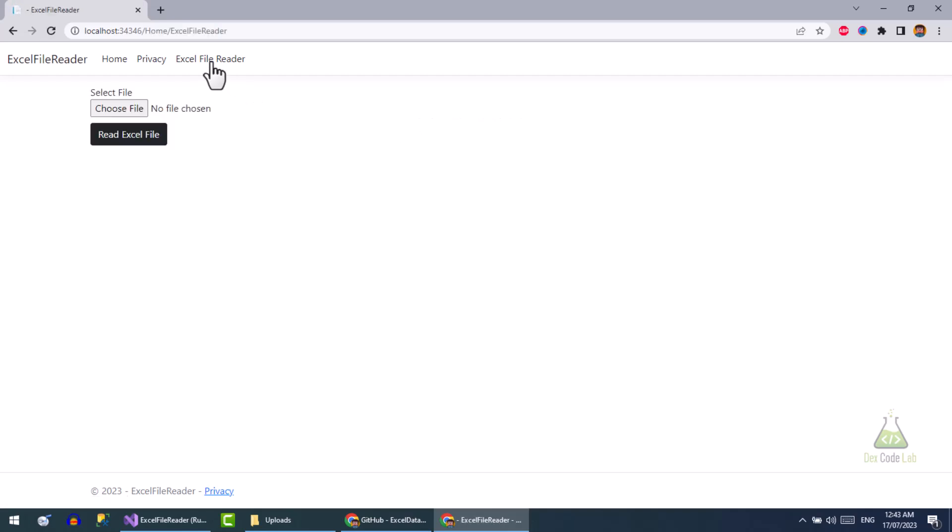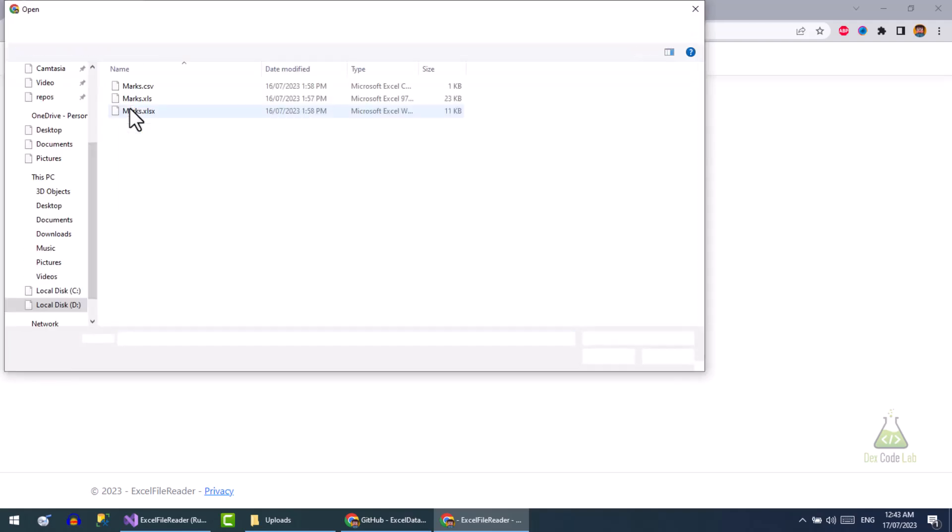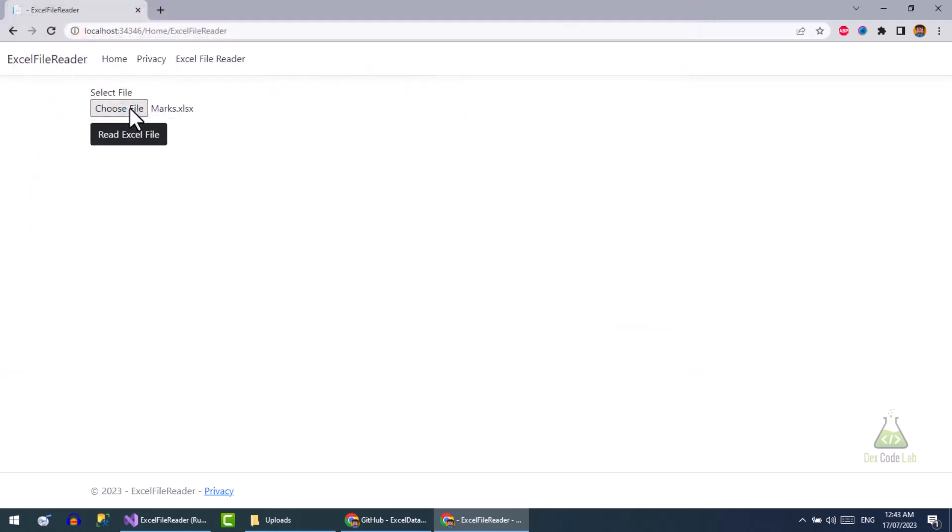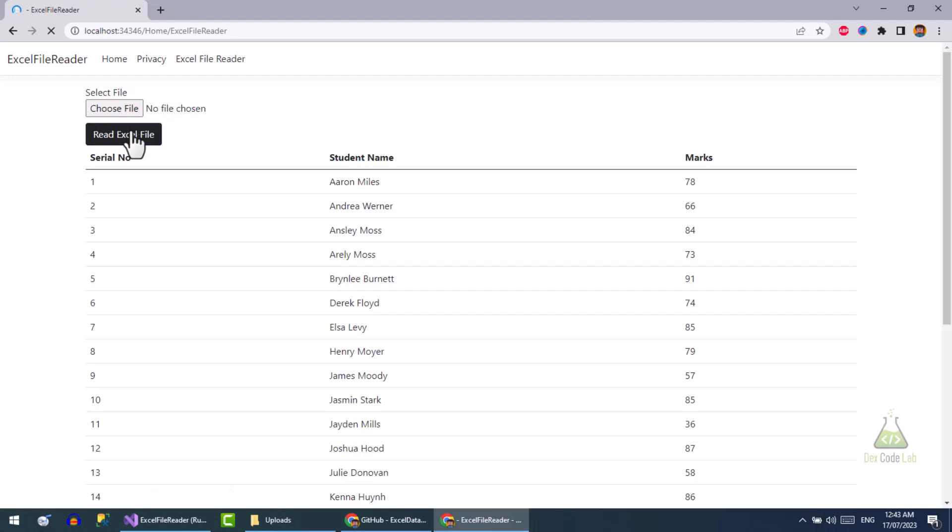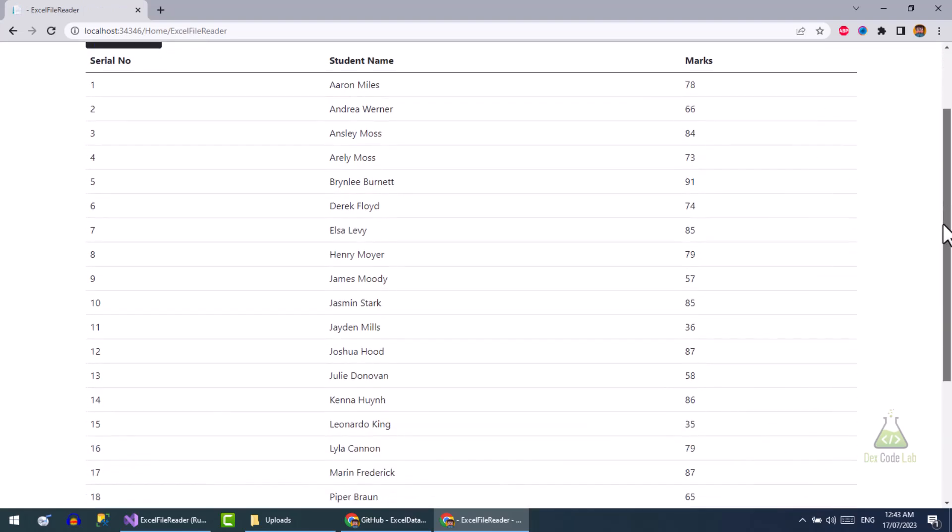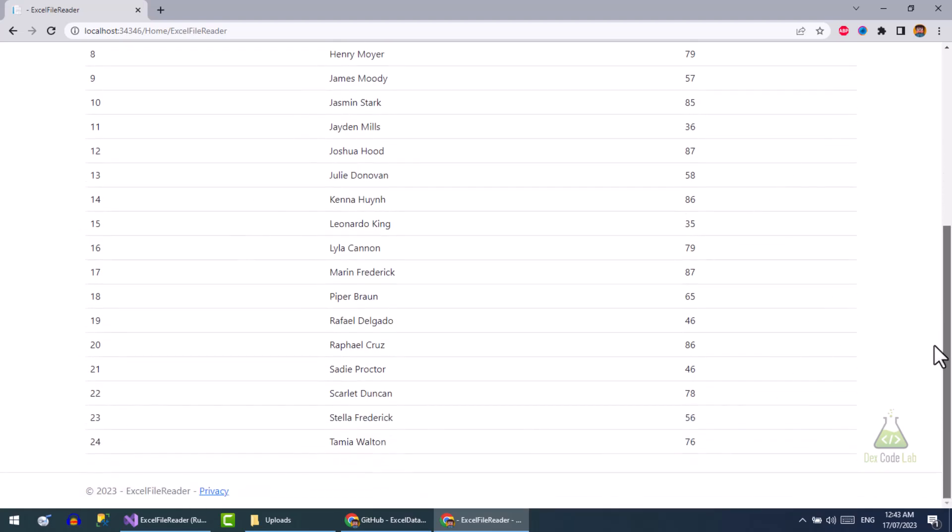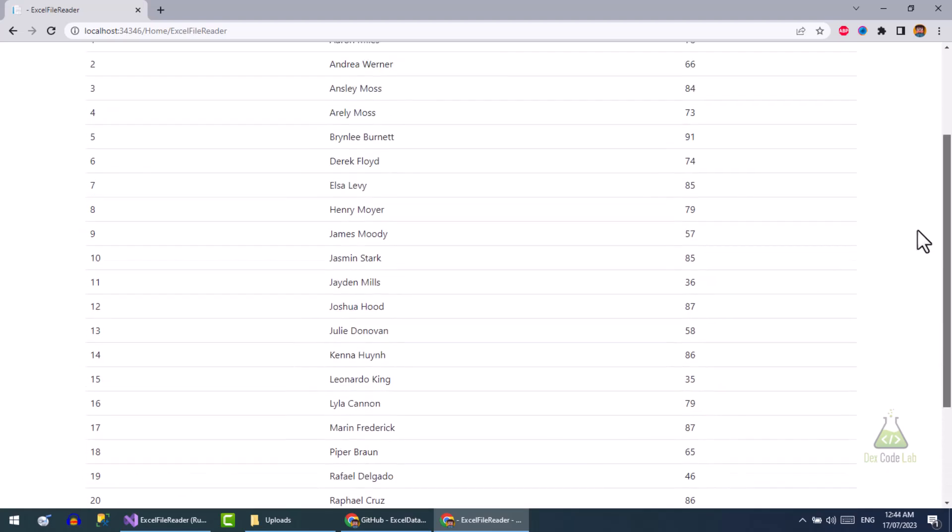Choose file, press read file button. Here it is. So we have successfully read the content of the Excel file and displayed it in a table.